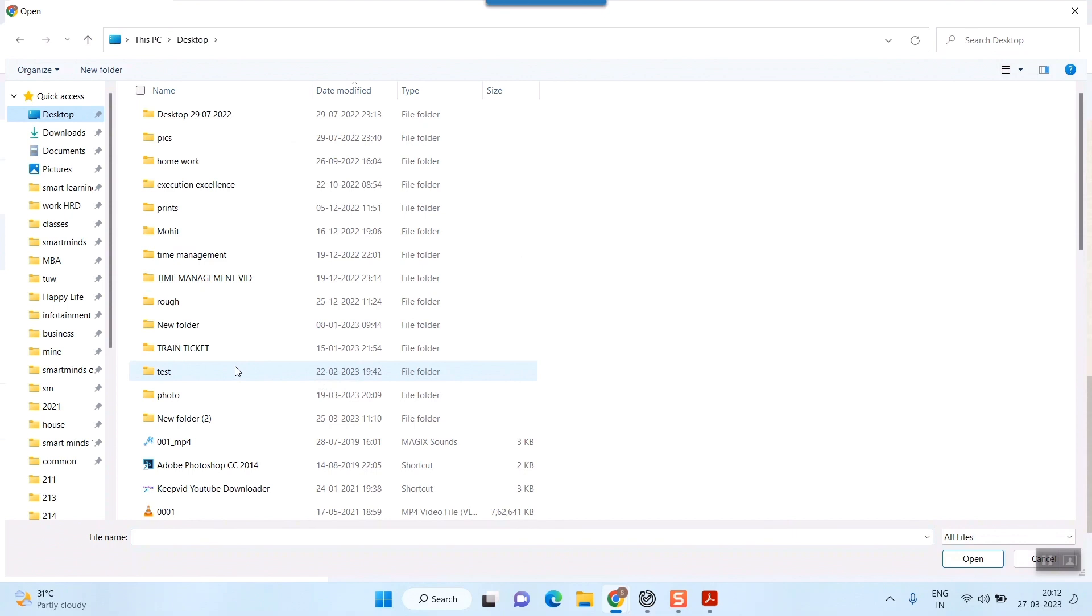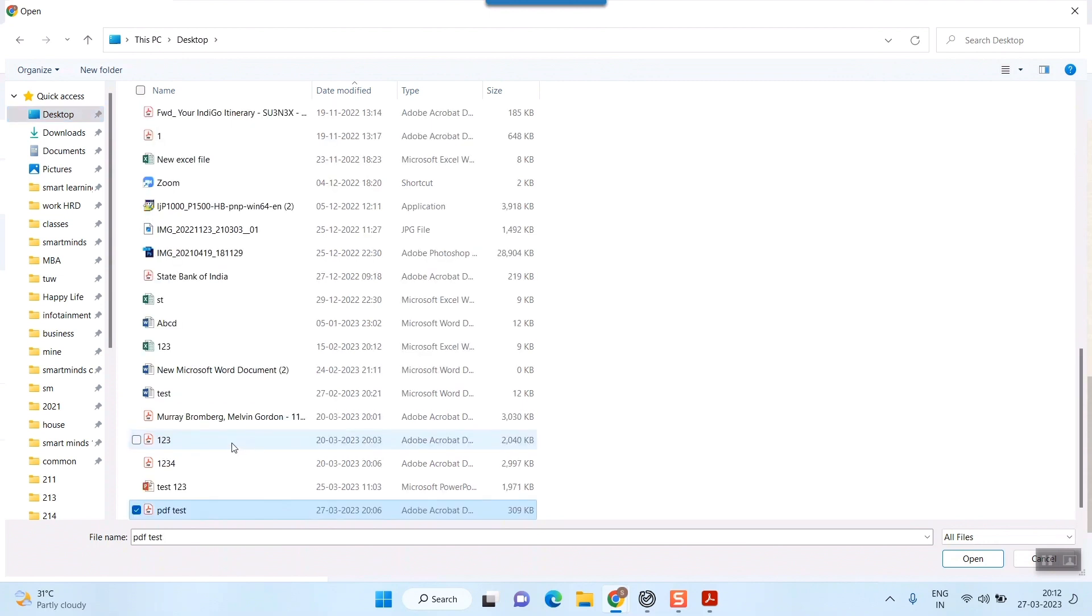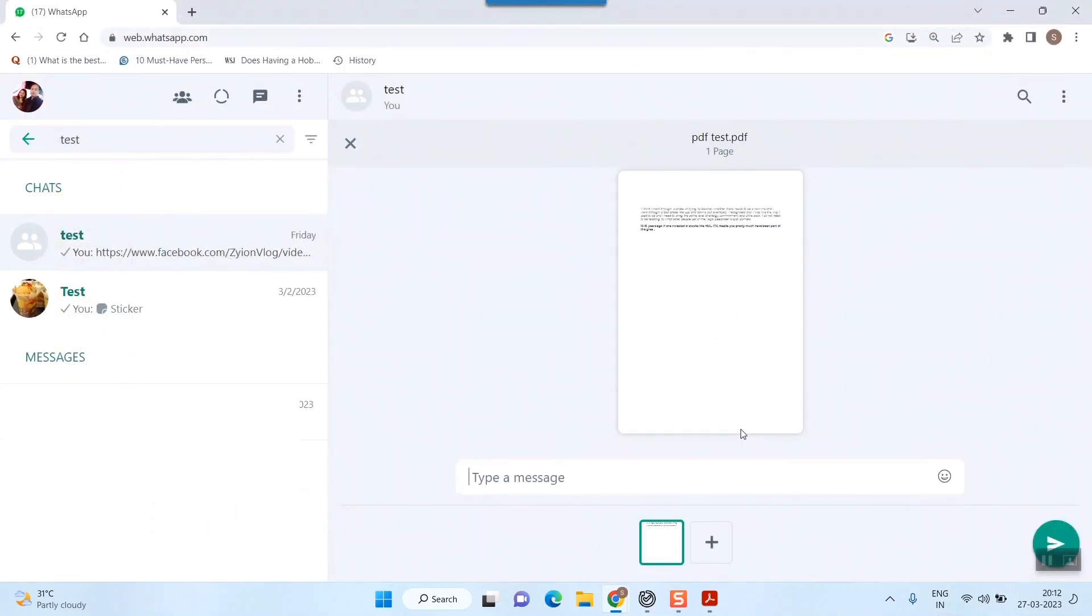It will take you to the browsing menu of your PC or laptop. Browse to the drive or folder where your file is located. For me, it's on the desktop. The file name is PDF test. Press and open it. You can see the file preview, and you can press send or type a message like PDF file.